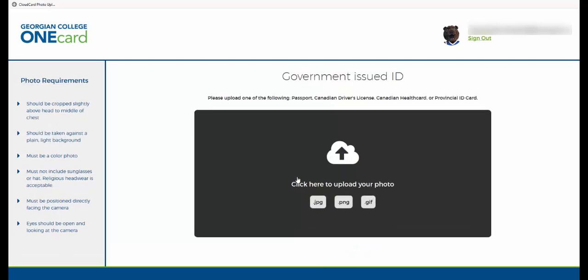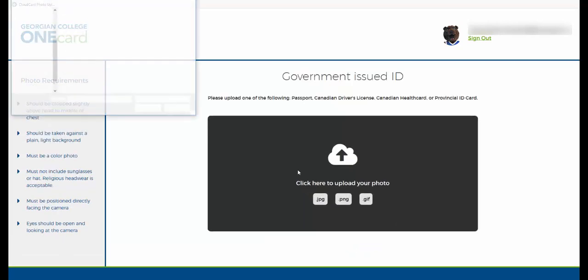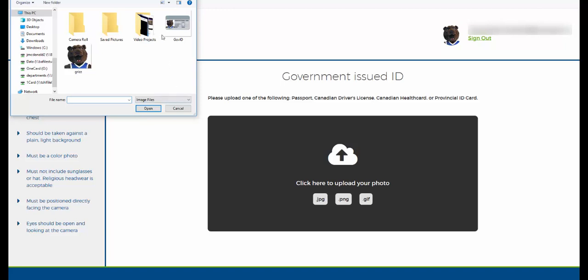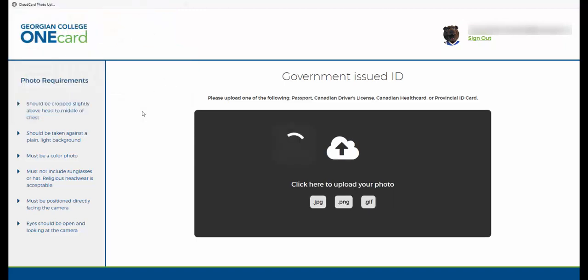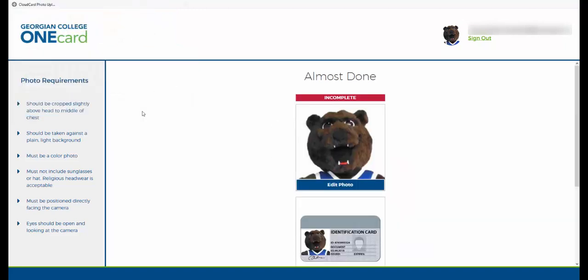Next you'll need to upload a piece of government issued photo ID to help us verify your identity. Acceptable pieces of ID include a passport, Canadian driver's license, Canadian health card or provincial photo ID card.